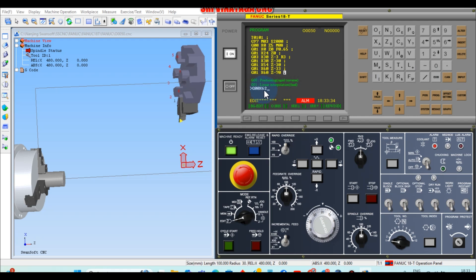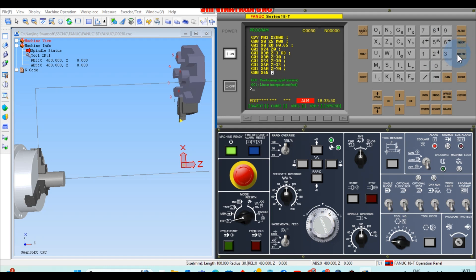If you type something incorrectly — for example G00 X62 — and you want to cancel it, after the line press the Cancel (CN) button and it will be deleted. Now type X65 and Insert.